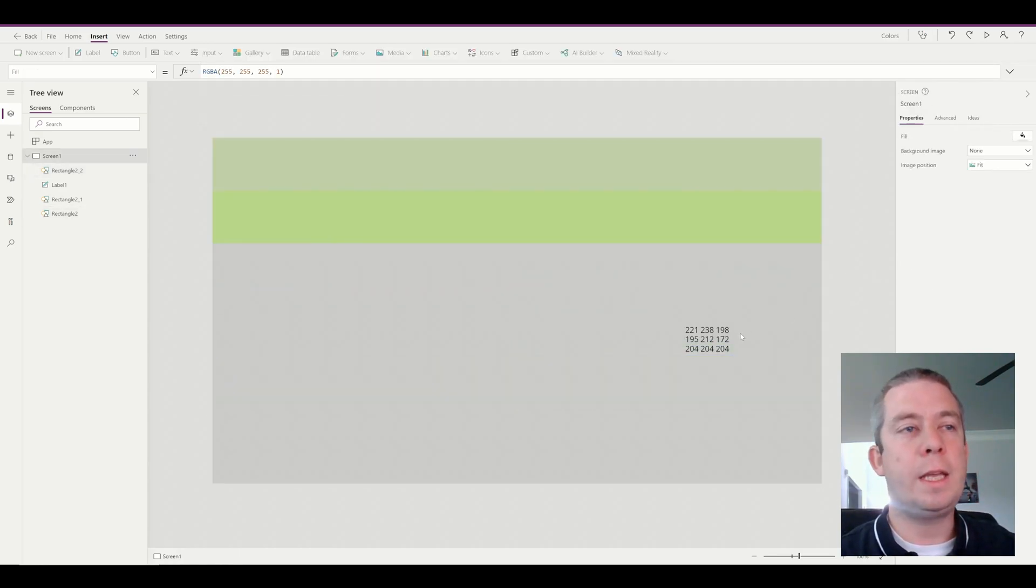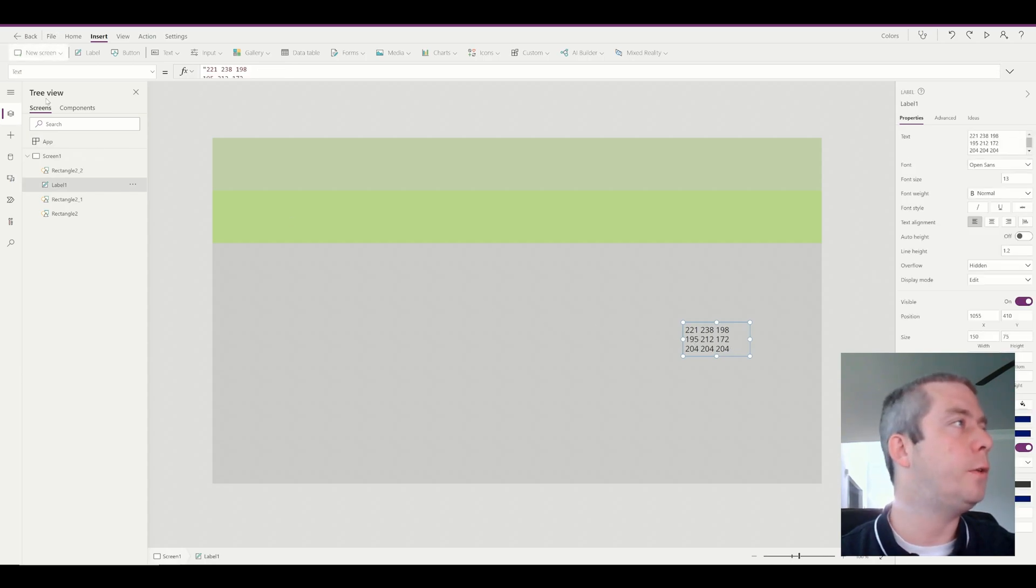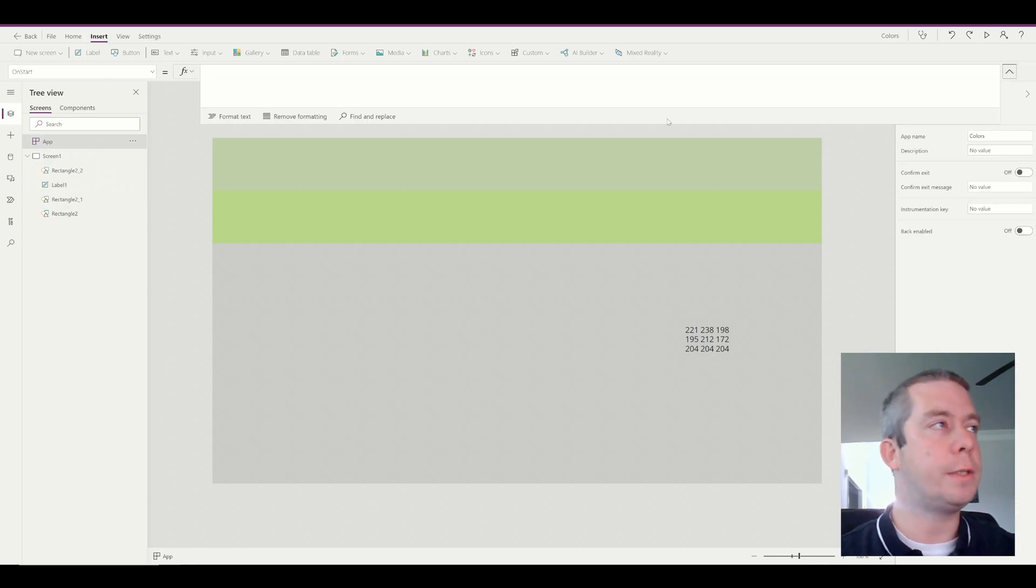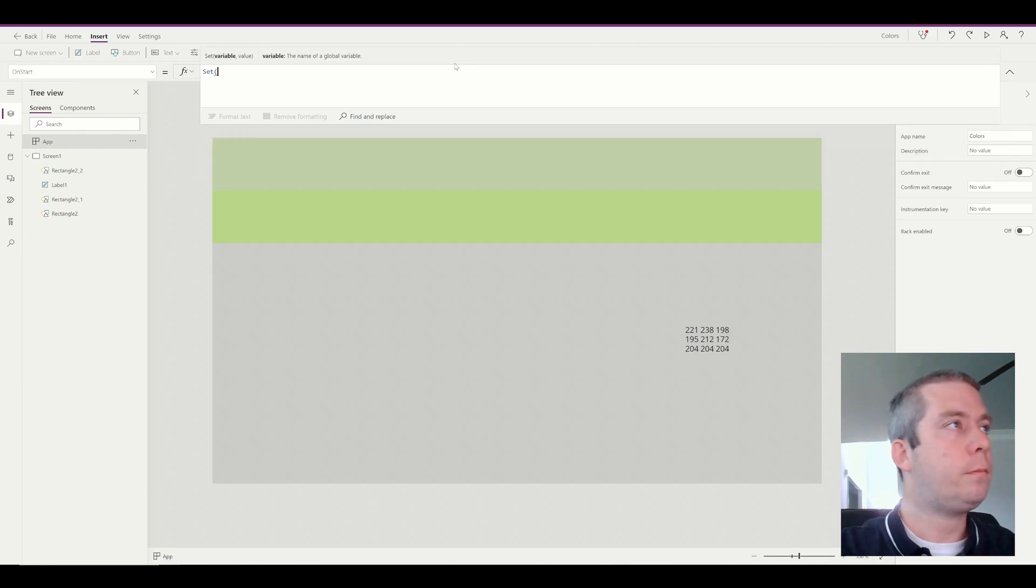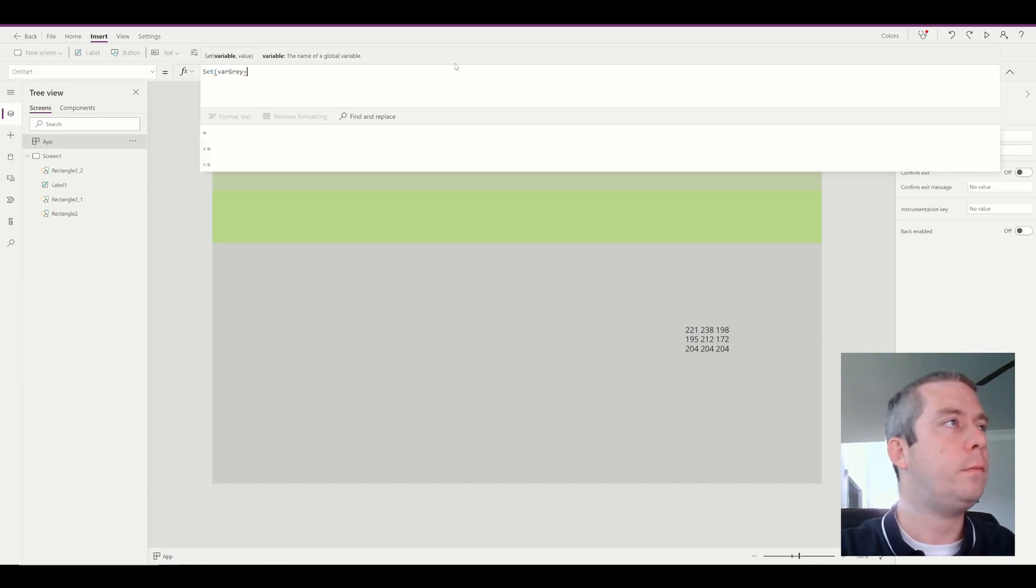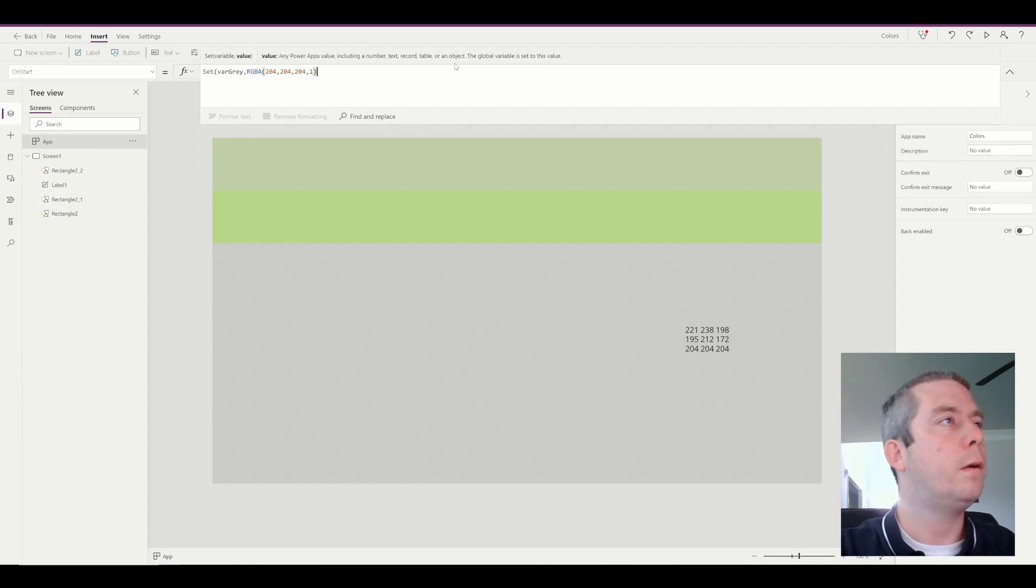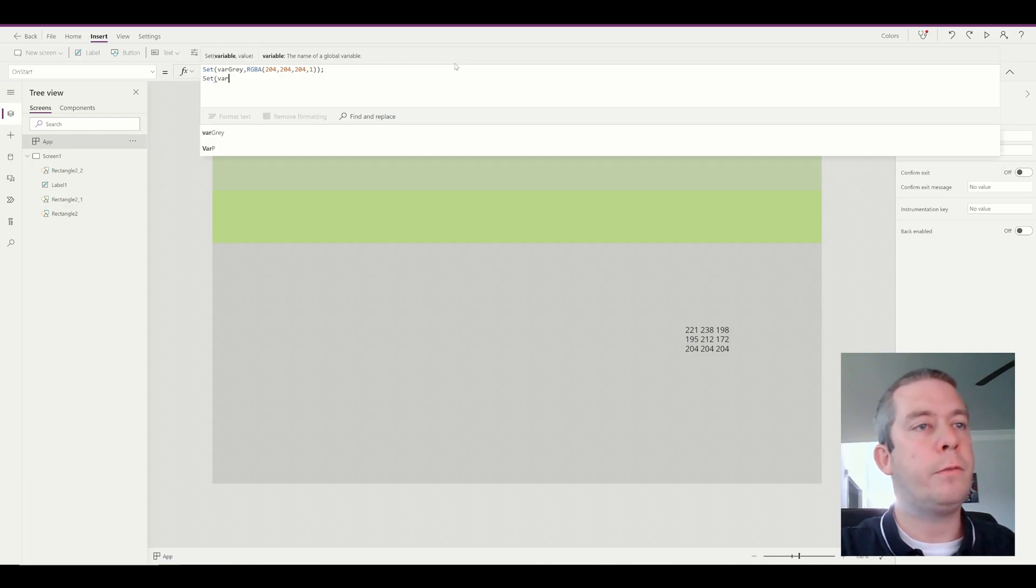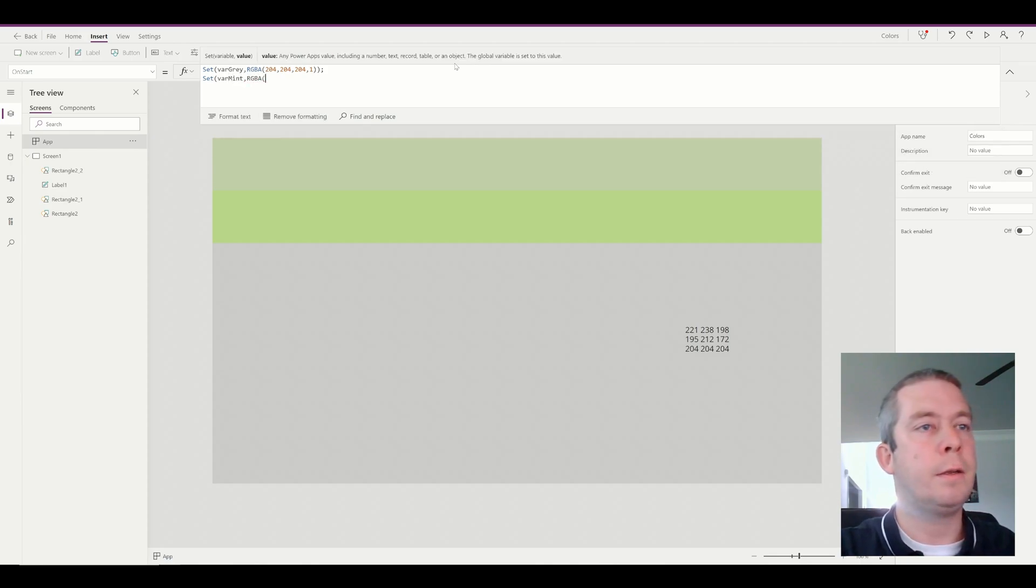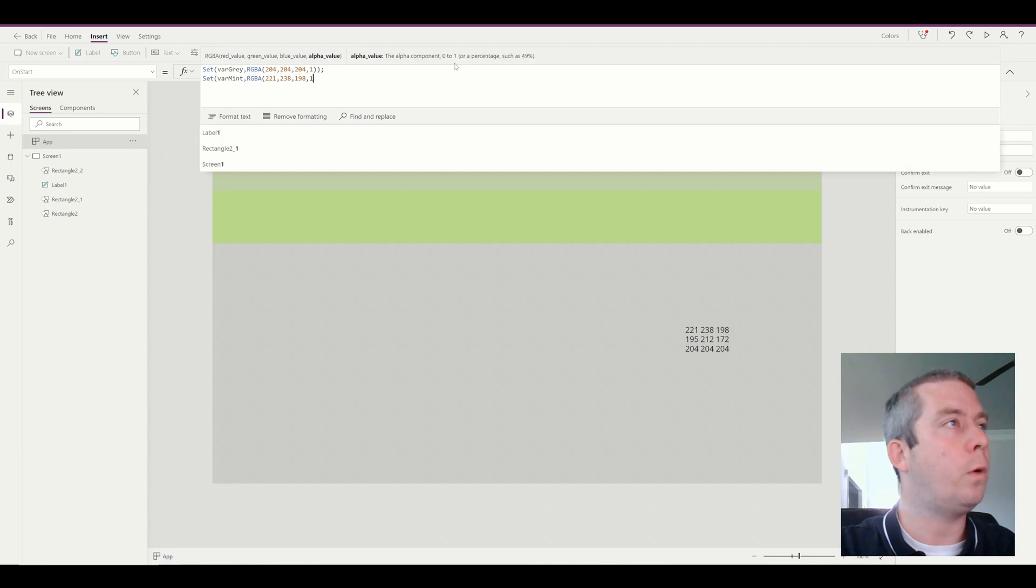On our app start, we can set these RGBA colors as a variable. So let's go ahead and do that. On our app start, we can set up some colors here. So set, let's call it variable gray, to the RGBA. And I believe it's 204, 204, and 1. Alright, and we can set the next one. Set variable light, we'll call it mint, RGBA 221, 238, 198 with a 1.